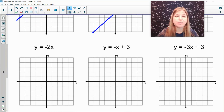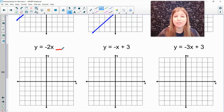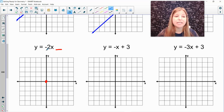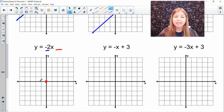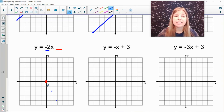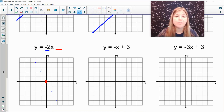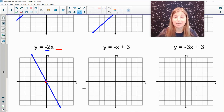Next: y equals negative 2x. There's no constant at the end, which means the y-intercept is 0. My slope is negative 2. Where a positive 2 slope goes up 2 to the right 1, a negative 2 slope goes down 2 to the right 1. I can also go up 2 to the left 1 to extend in the other direction. I connect my points with a straight line, and that's y equals negative 2x.